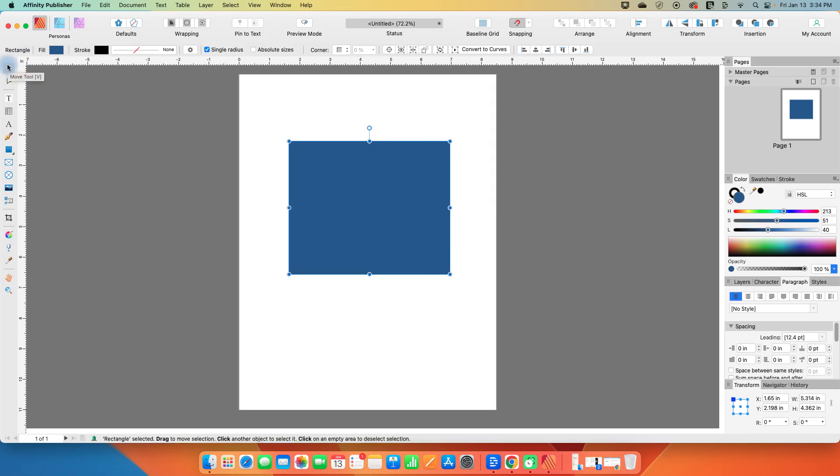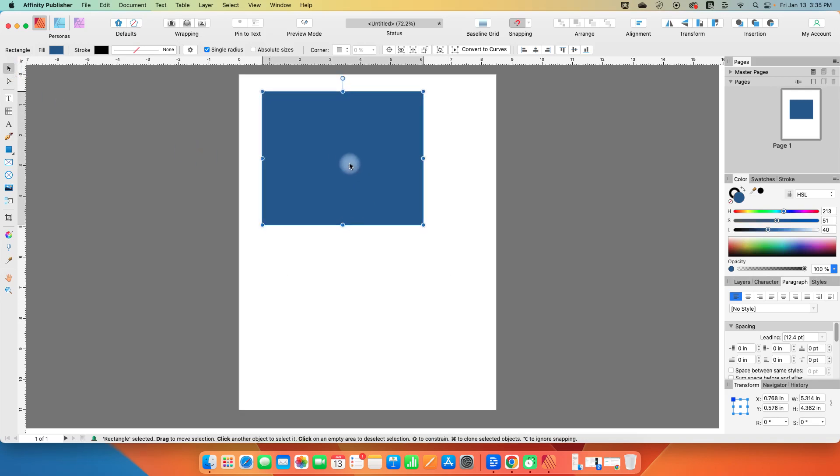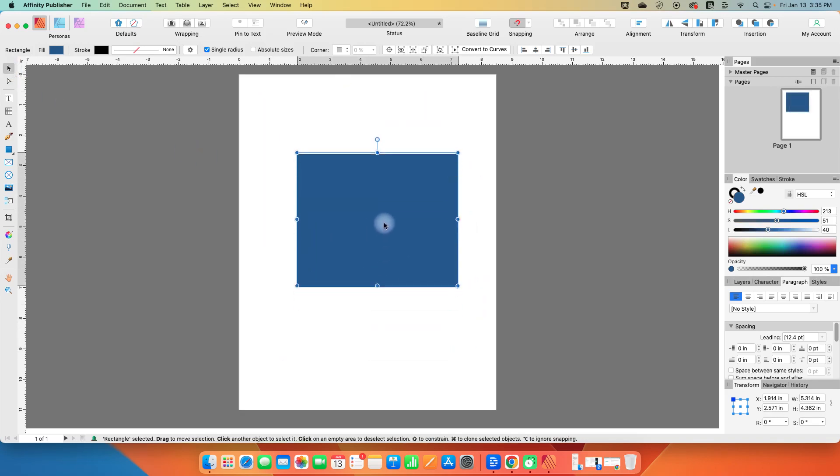We're going to go down the left toolbar for starters, and we'll start with the move tool here in the upper left position. The keyboard shortcut is V, displayed when you hover over it. What the move tool does is just move things.